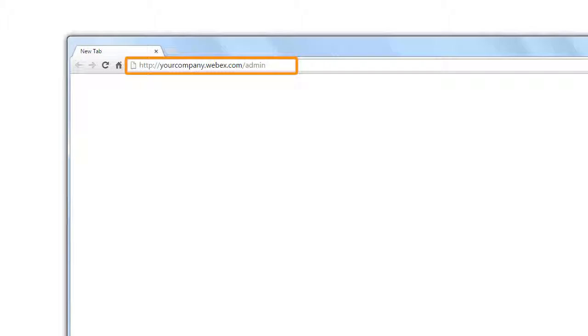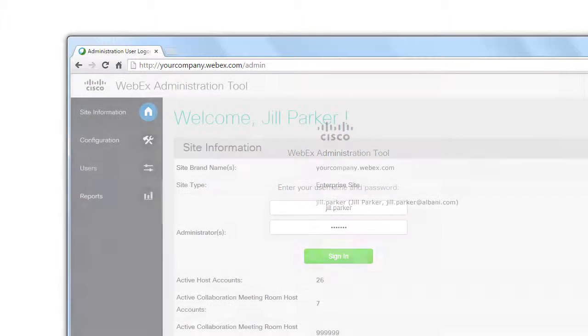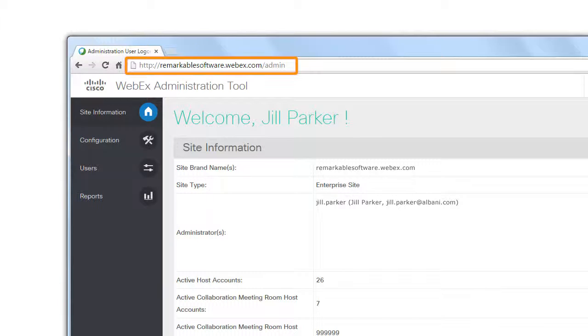To directly access your company's WebEx Site Administration home page, visit http://yourcompany.webex.com/admin and log in. Your company is the brand name for your WebEx service site — for instance, http://remarkablesoftware.webex.com/admin.